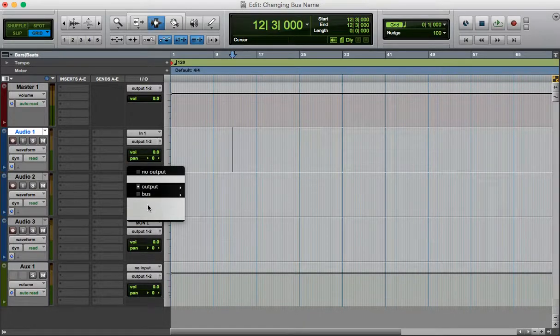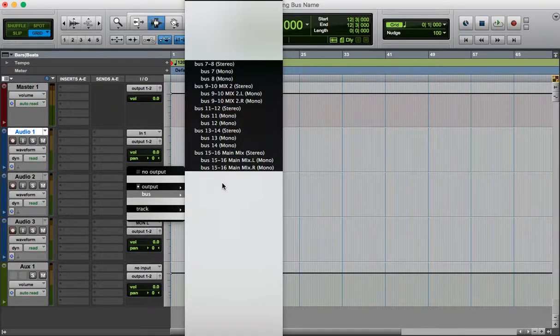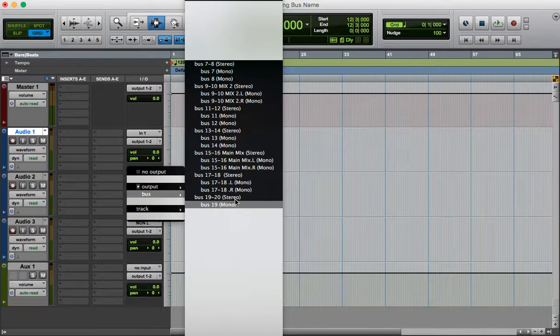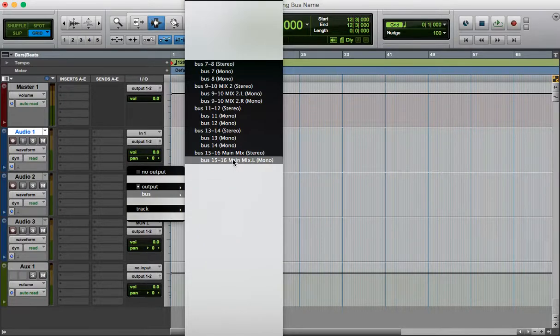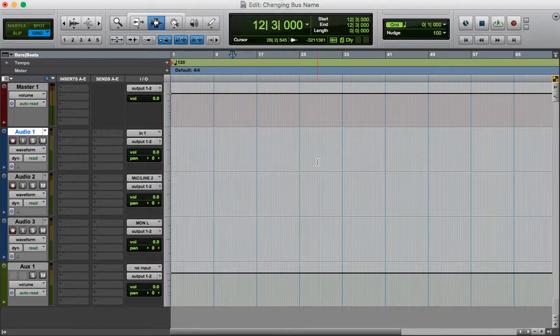So going here, bus to the track, I want to send it to general mix, here, bus 15-16, main mix.